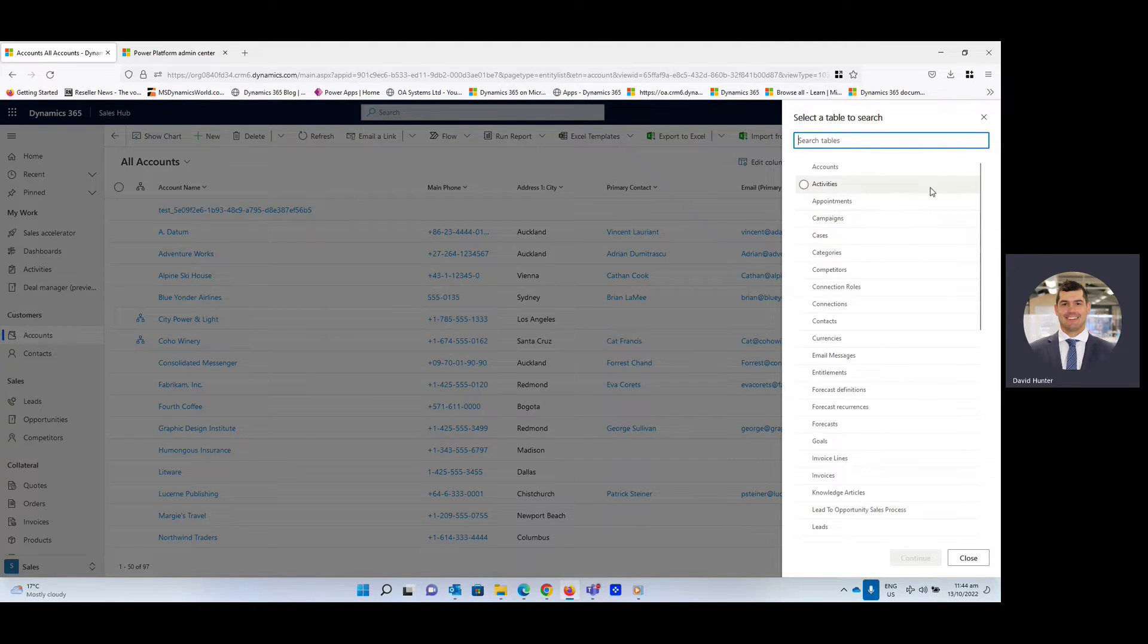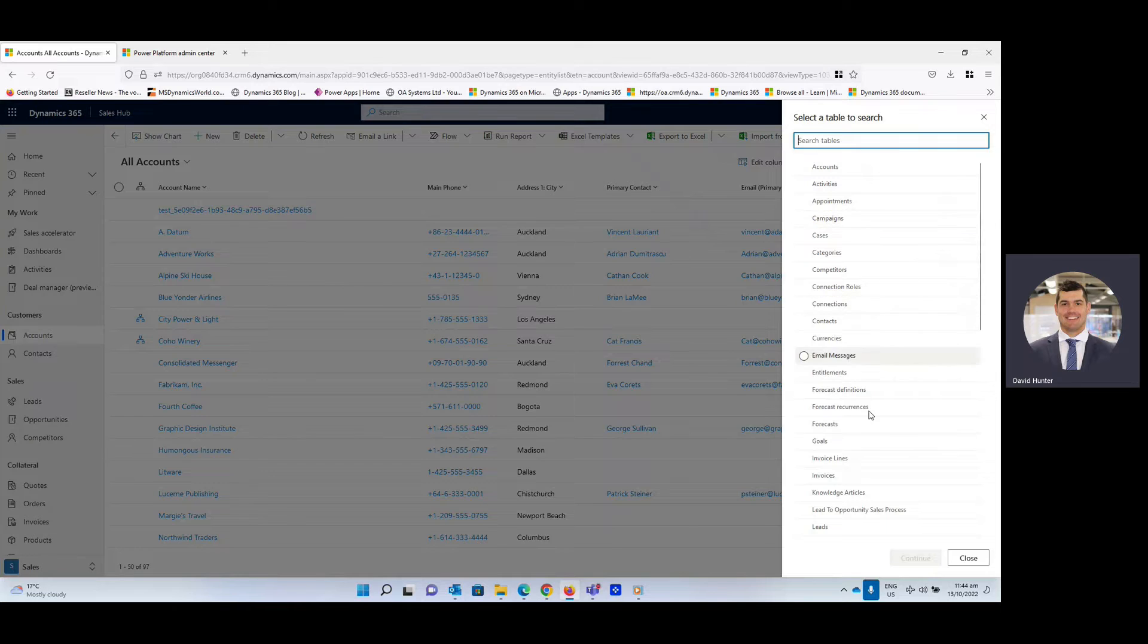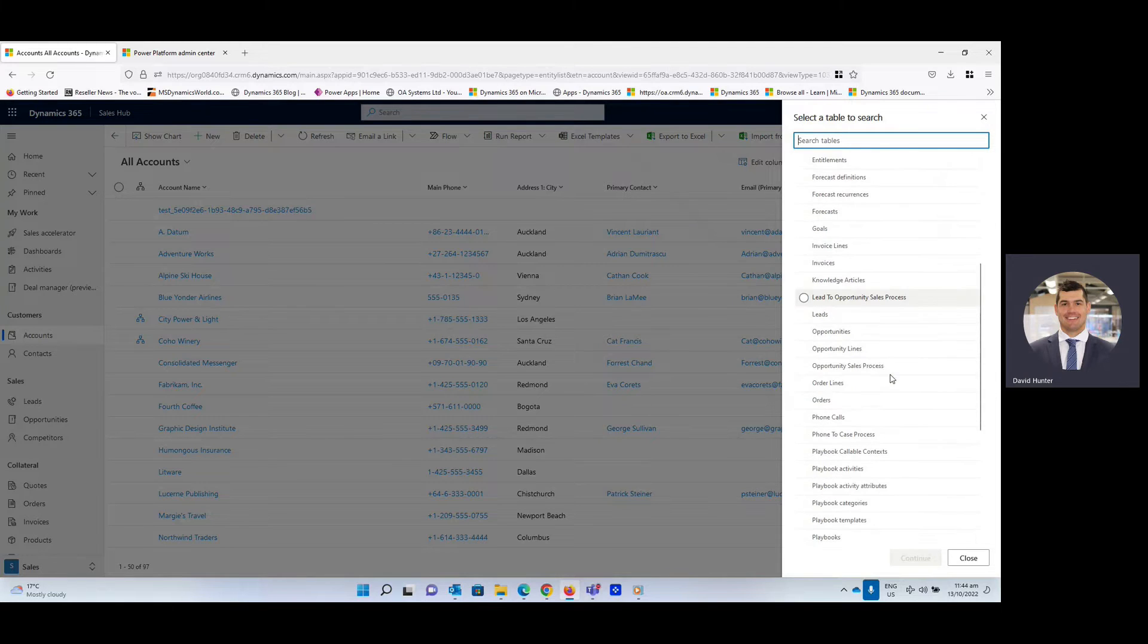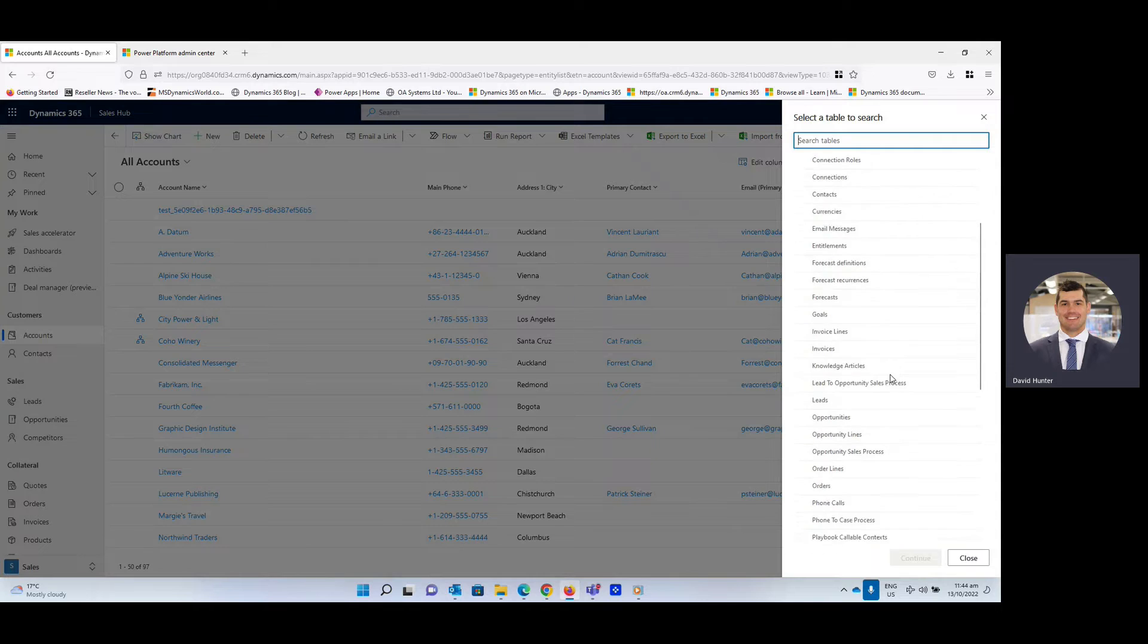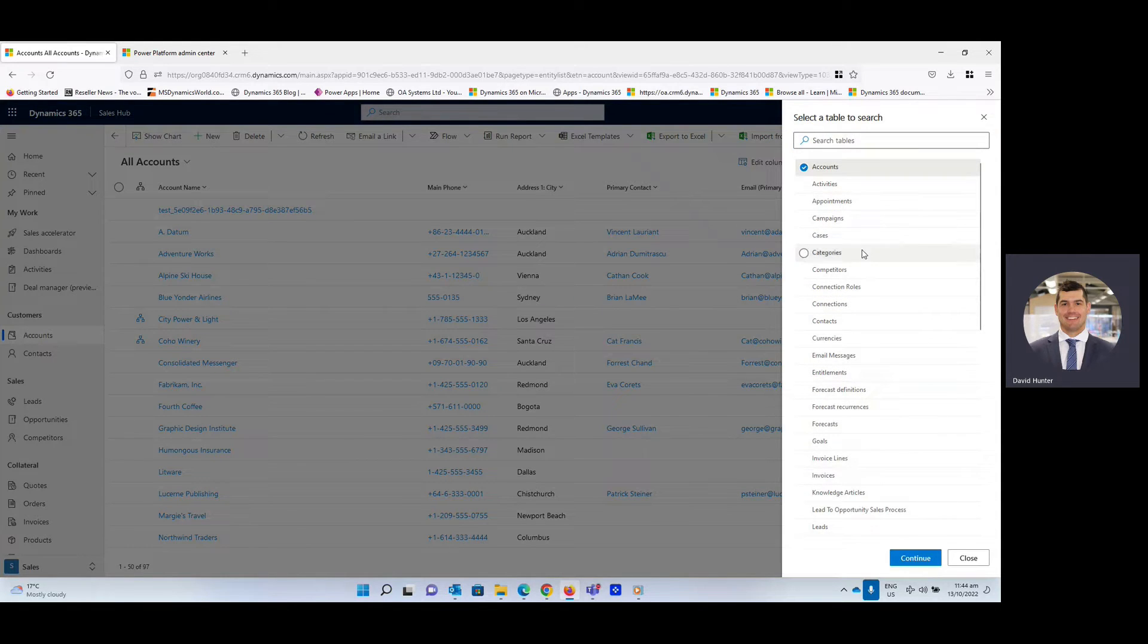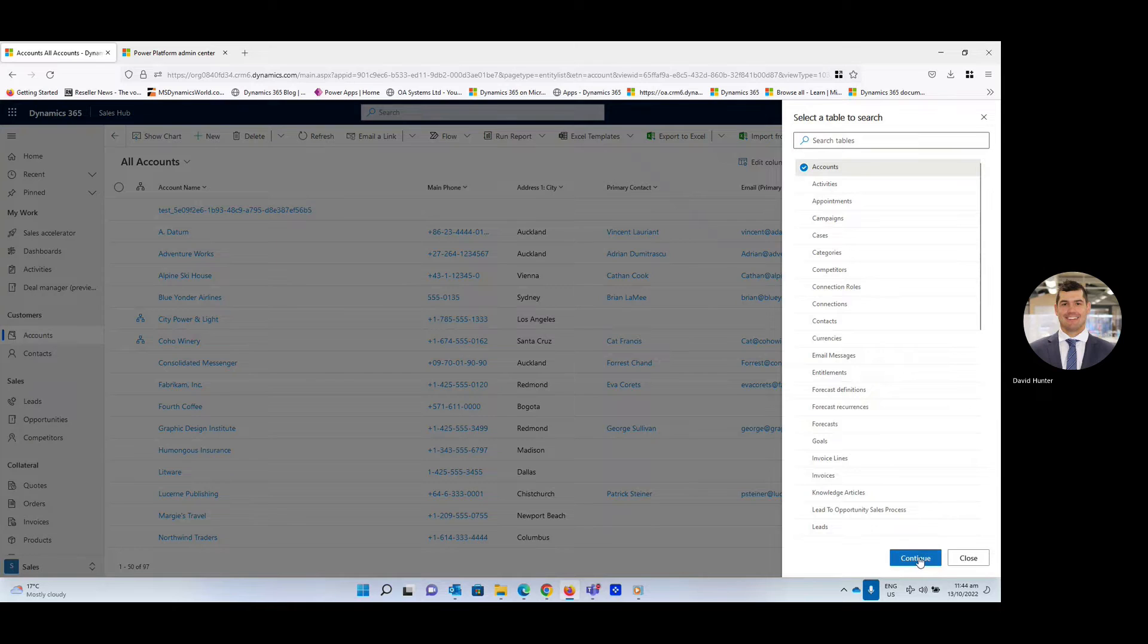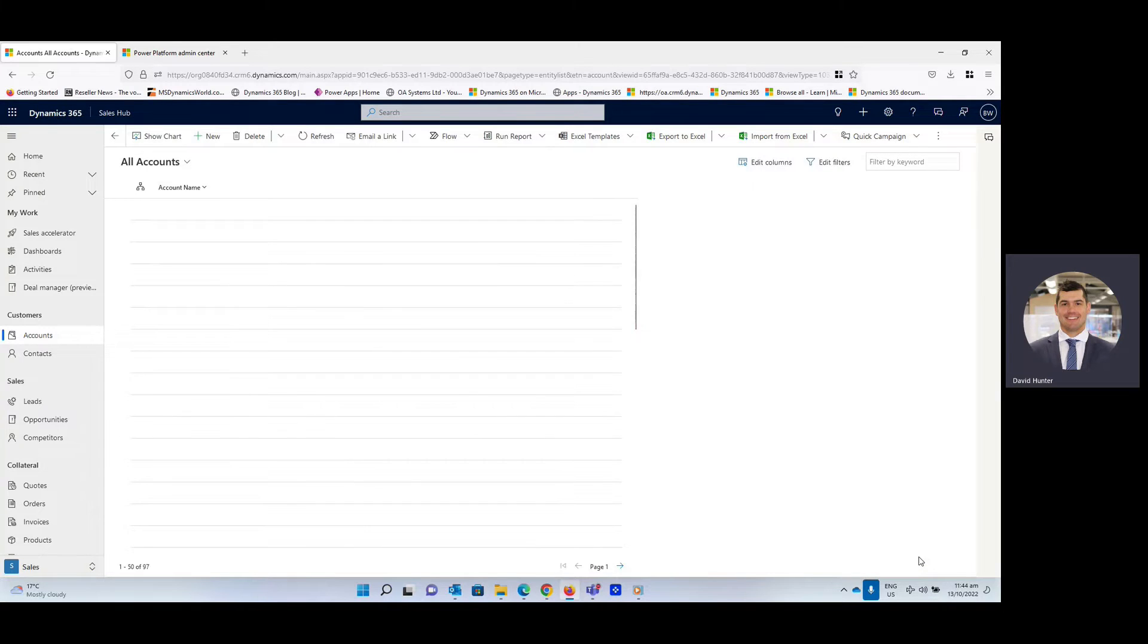And here we go. You can see you've got all your options from different tables to implement. We've got accounts, leads, cases, lots of different options you can select. And we're going to go ahead and click accounts for this example and select continue.